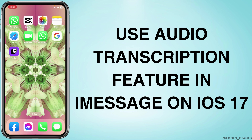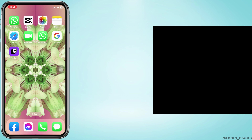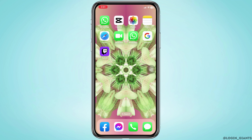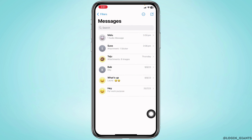How to use audio transcriptions with iOS 17 on iMessage. Let's get started. Open your iMessage — now you can open any of the conversations.